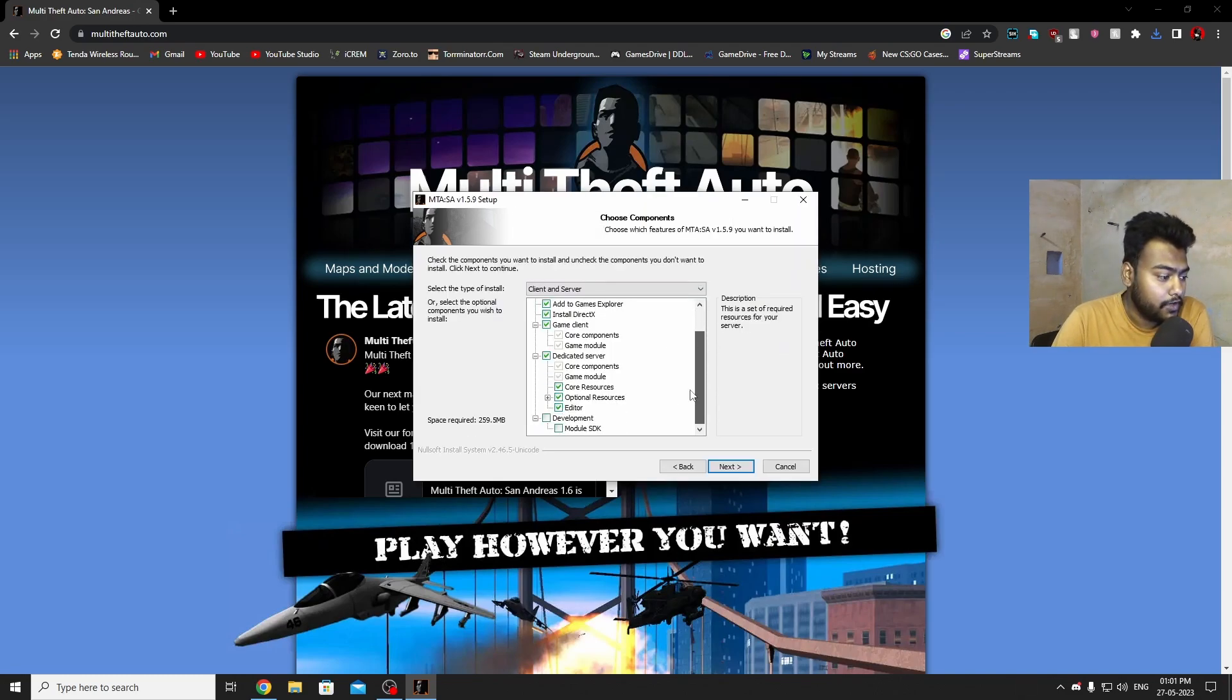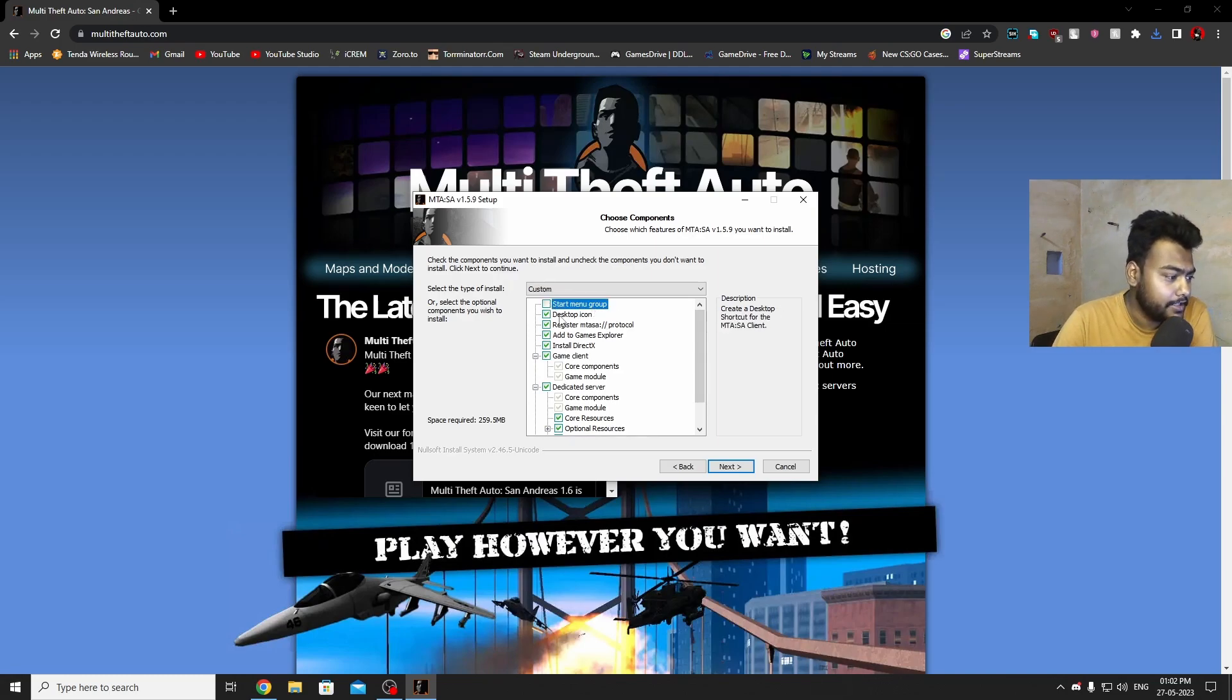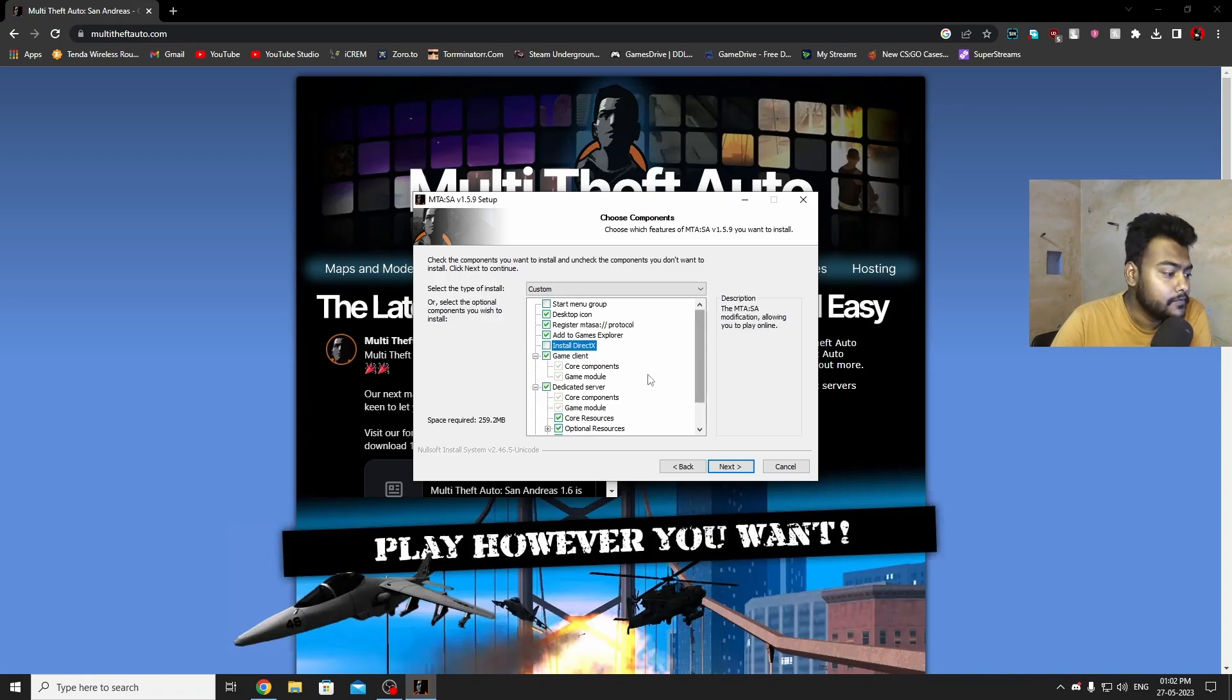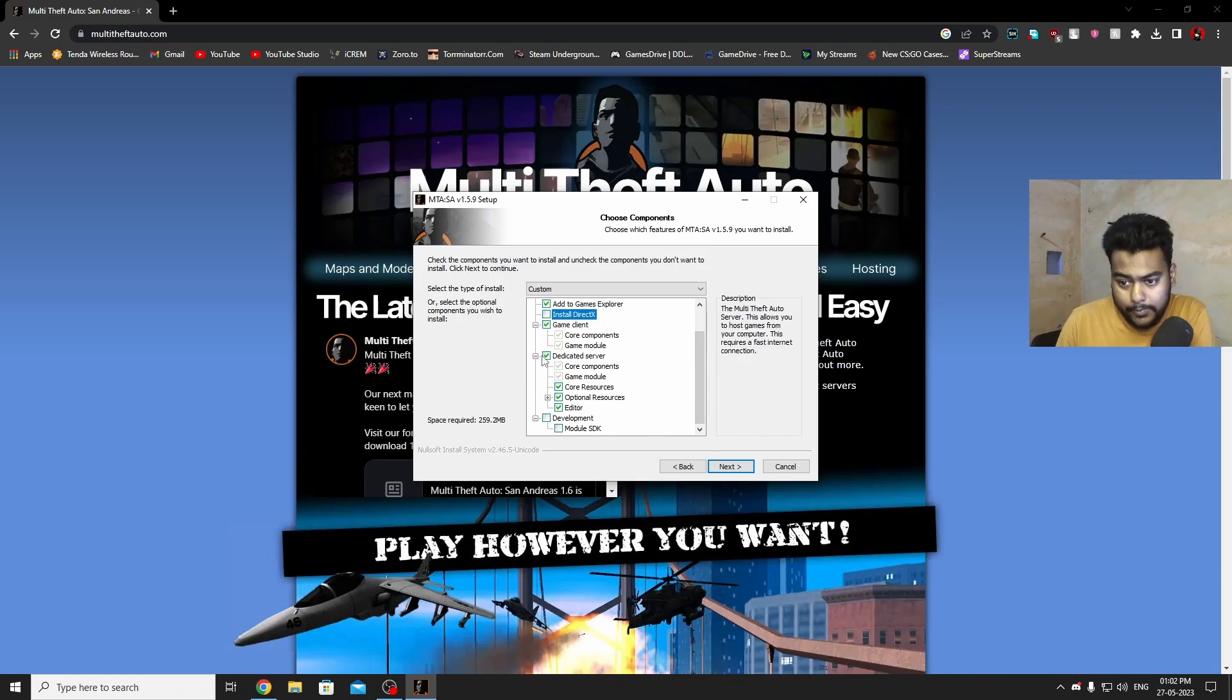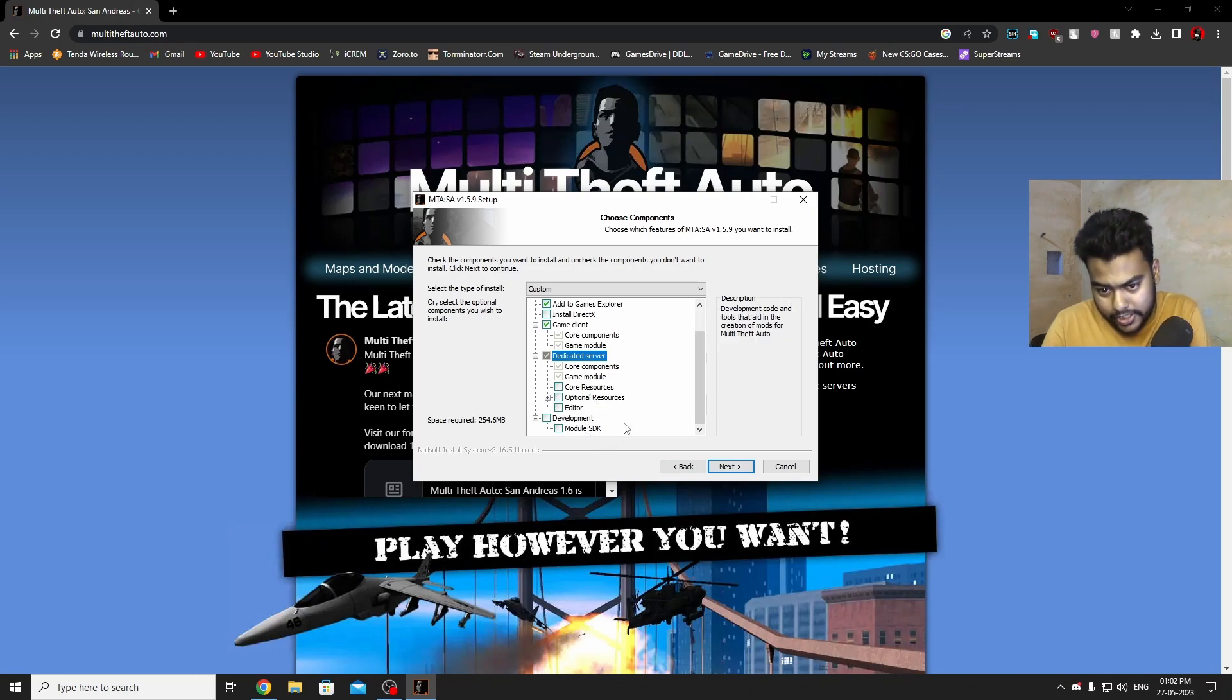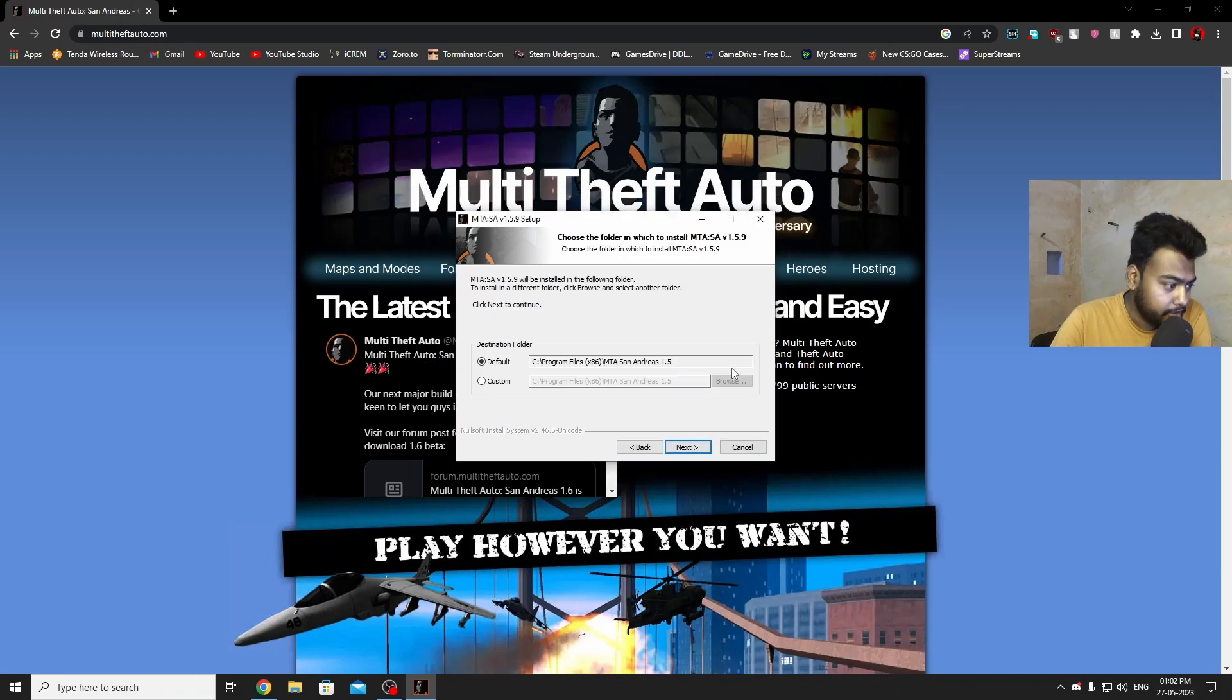Now it will ask you for a lot of different options. You can remove the Start Menu group, I personally don't like it. Register MTA protocol, add game explorer. I don't want to install DirectX because I already have it. If you don't have DirectX installed, make sure to check this marker. Next thing, I'm just going to install game client. I don't need dedicated server because I'm not running any MTA server personally. We don't need development module SDK since we are not creating mods, we are just players for playing the game. Now click next.